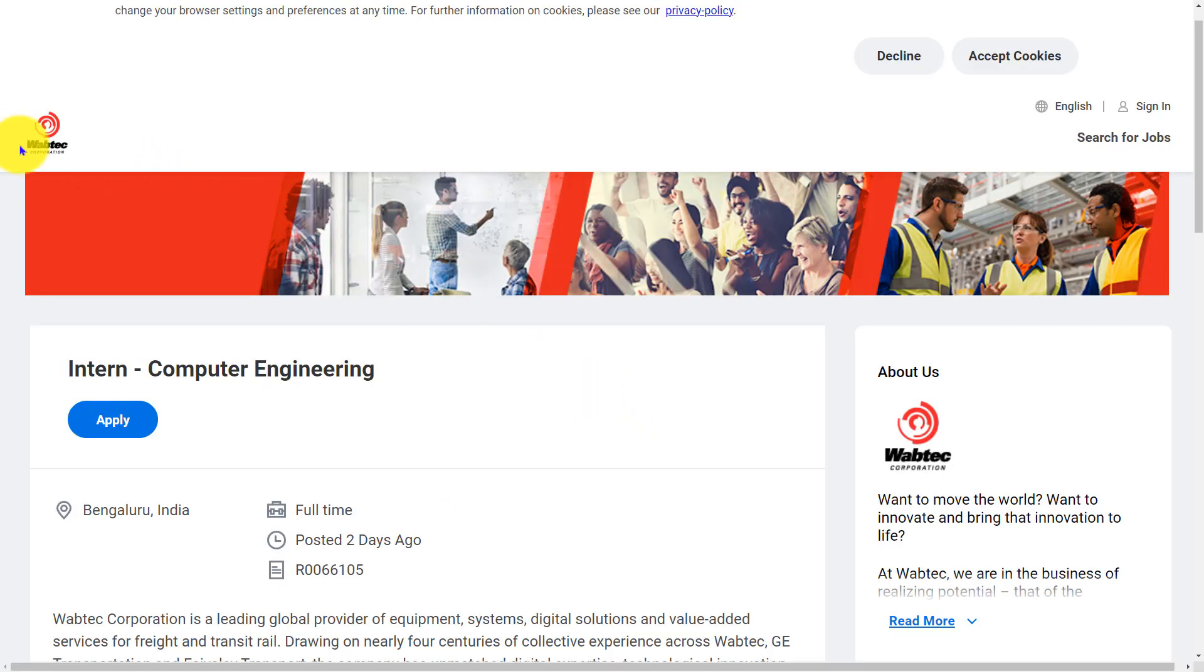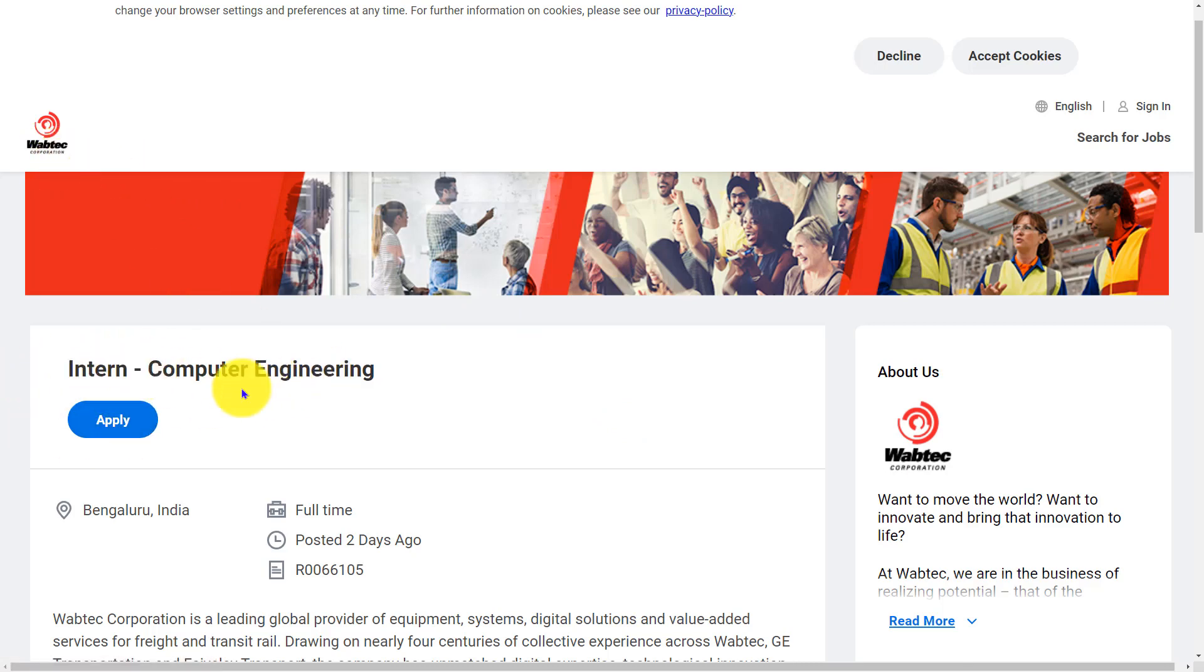Wabtec Corporation is hiring freshers for the role Intern - Computer Engineering in Bangalore. This is a full-time job.